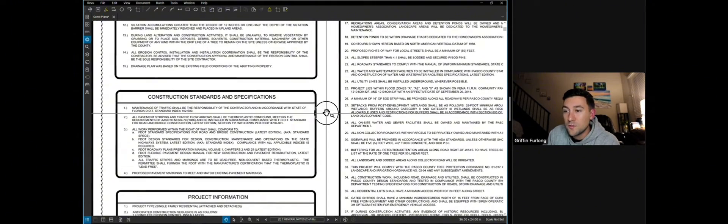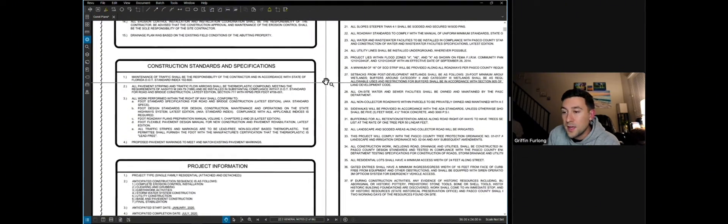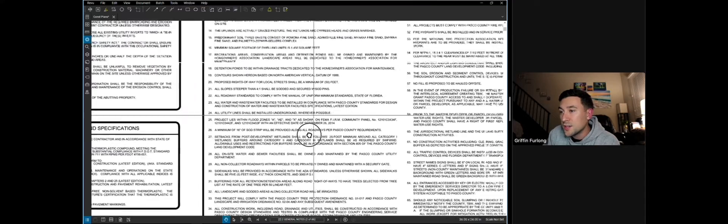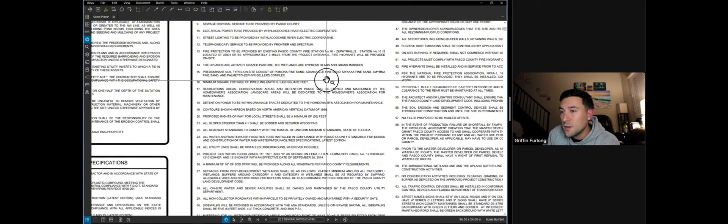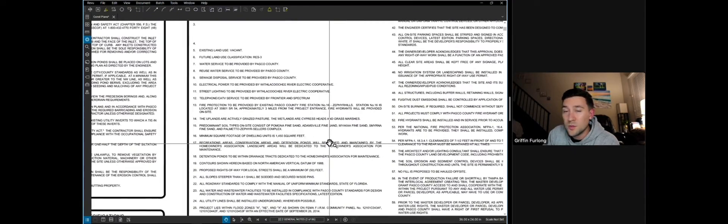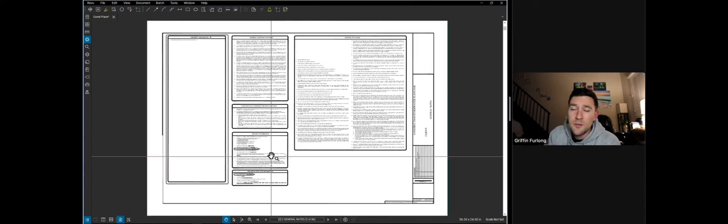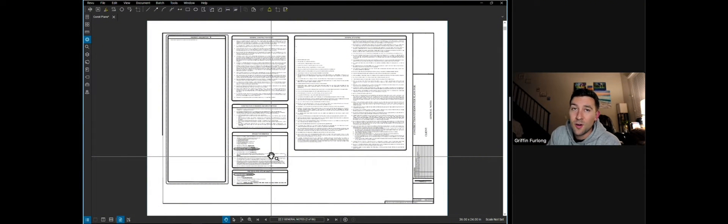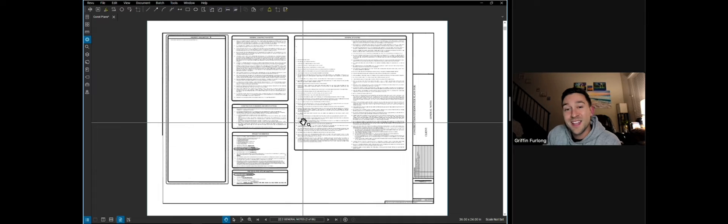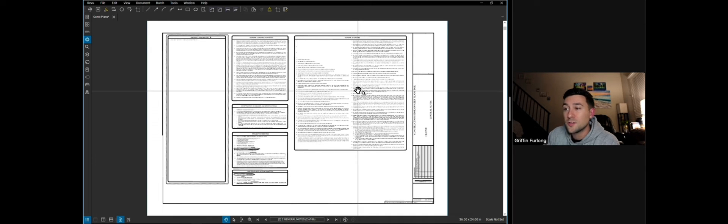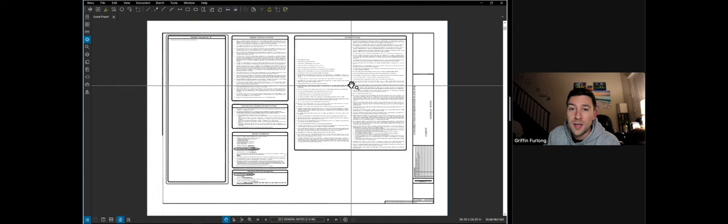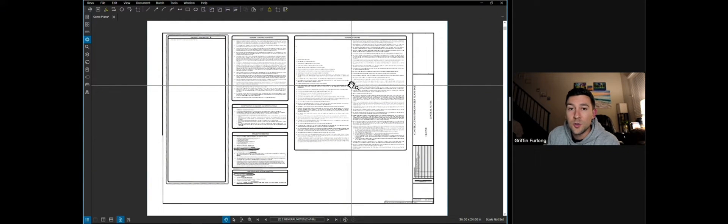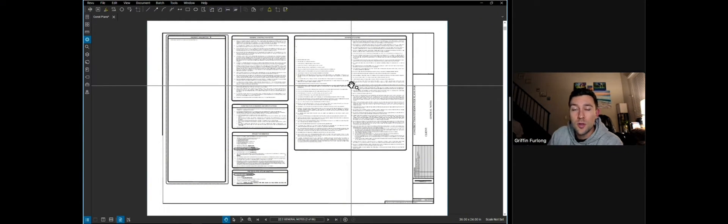There's typically notes for paving, grading, drainage, clearing, and there's even a lot of stuff here related to utilities. Believe it or not, general notes are very important because we consider this a CYA or a cover your butt language that we put on here so that we are covering our bases as far as what the contractor can or can't do related to the code of the municipality.